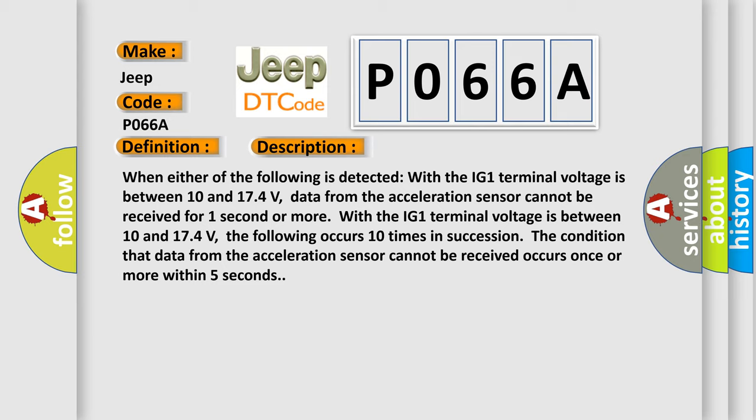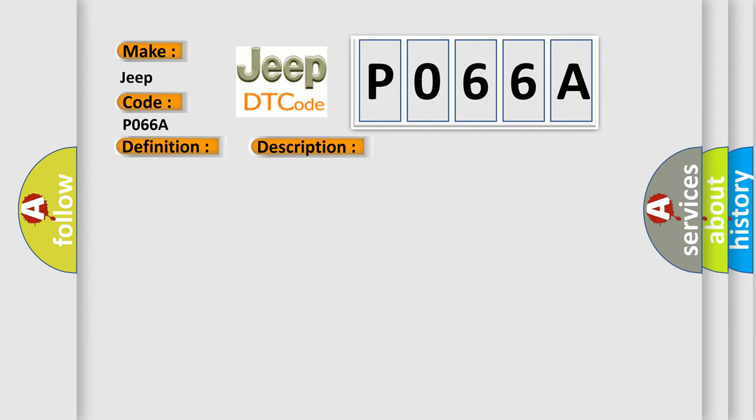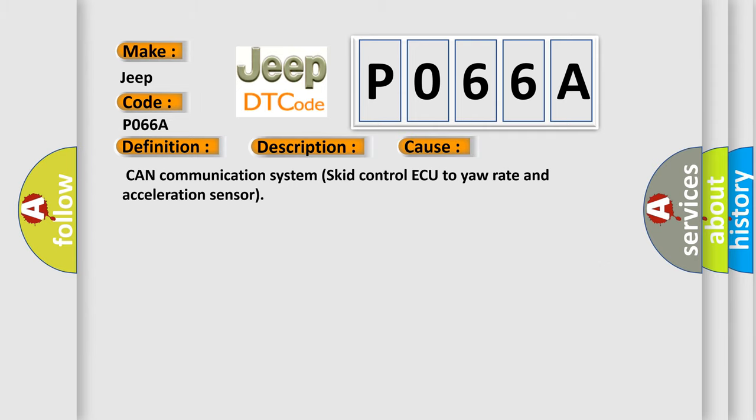This diagnostic error occurs most often in these cases: CAN communication system to the control unit, yaw rate and acceleration sensor.